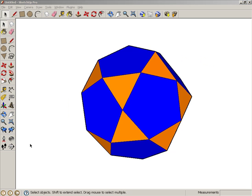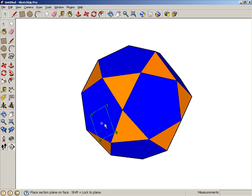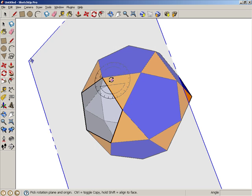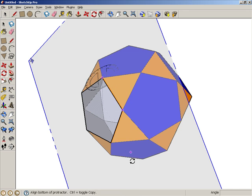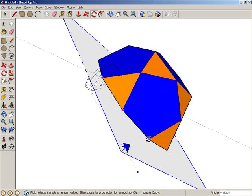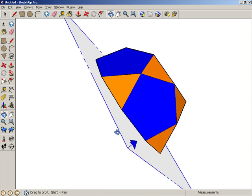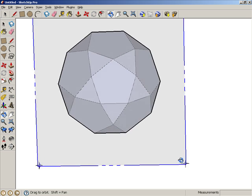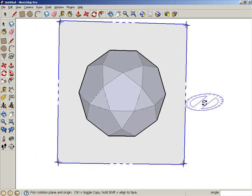Or take an icosidodecahedron, which consists of pentagons and triangles. Placing a Section Plane through the middle of this object yields a decagon.